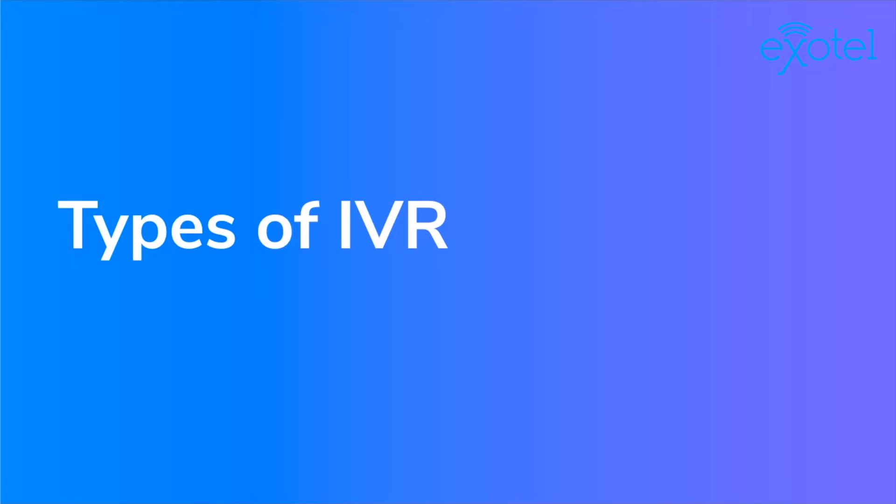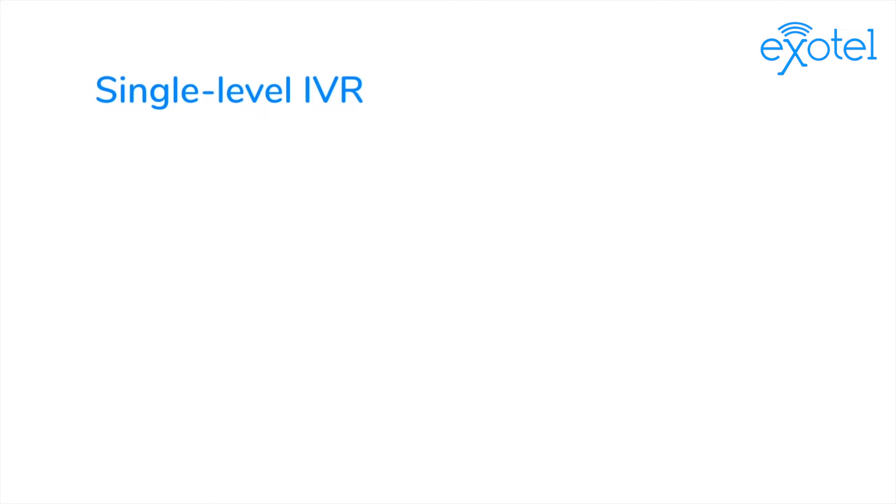There are two types of IVR: single-level IVR and multi-level IVR. Let's take a look at an example of a single-level IVR.